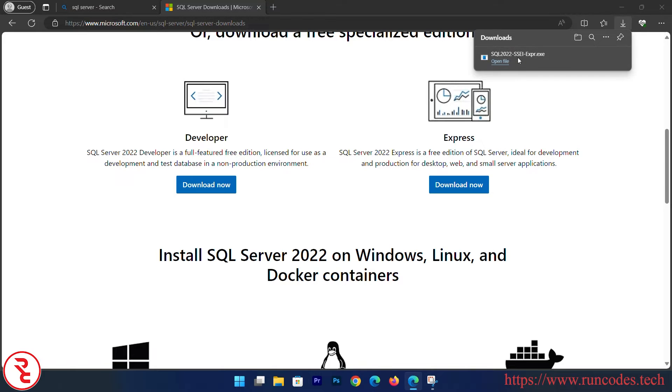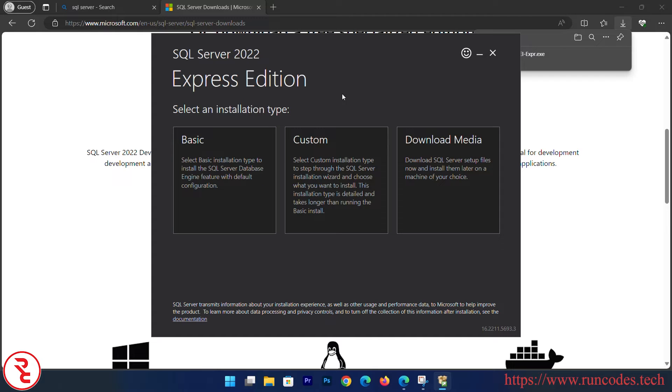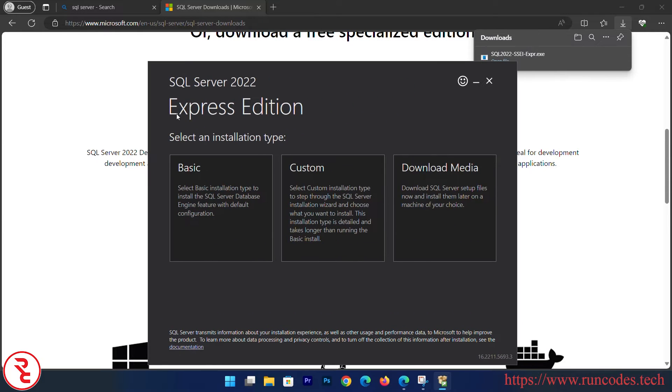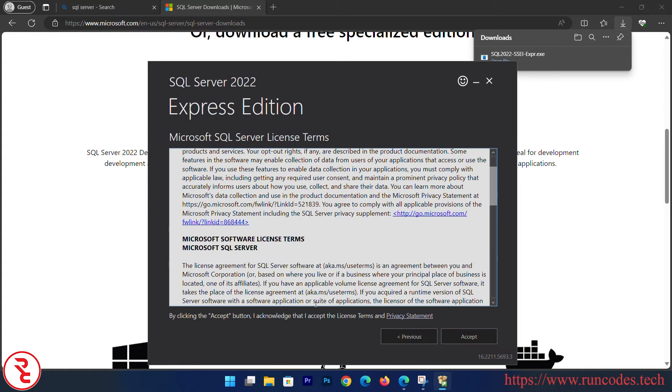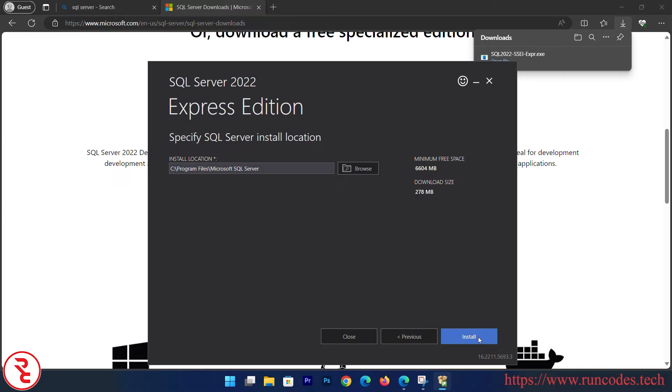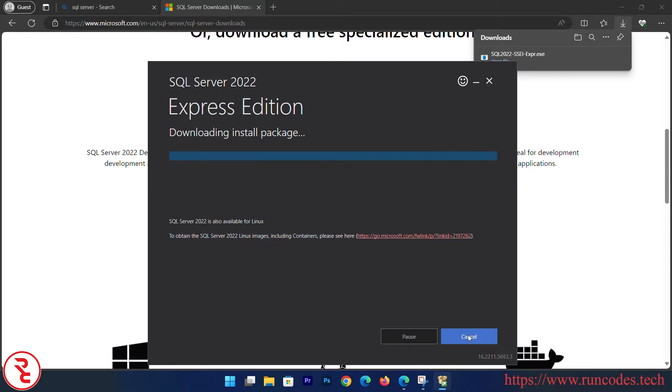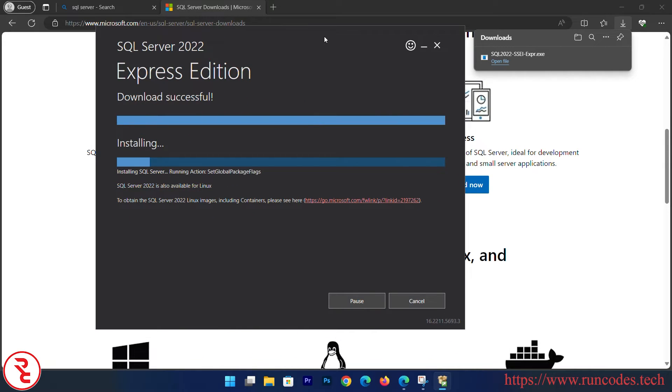Open that downloaded SQL file, click OK. SQL Server 2022 Express Edition. Install: Basic, Custom, or Download Media. I am going to use Basic and click Accept, then choose location and install. It will take some time to download the required files.